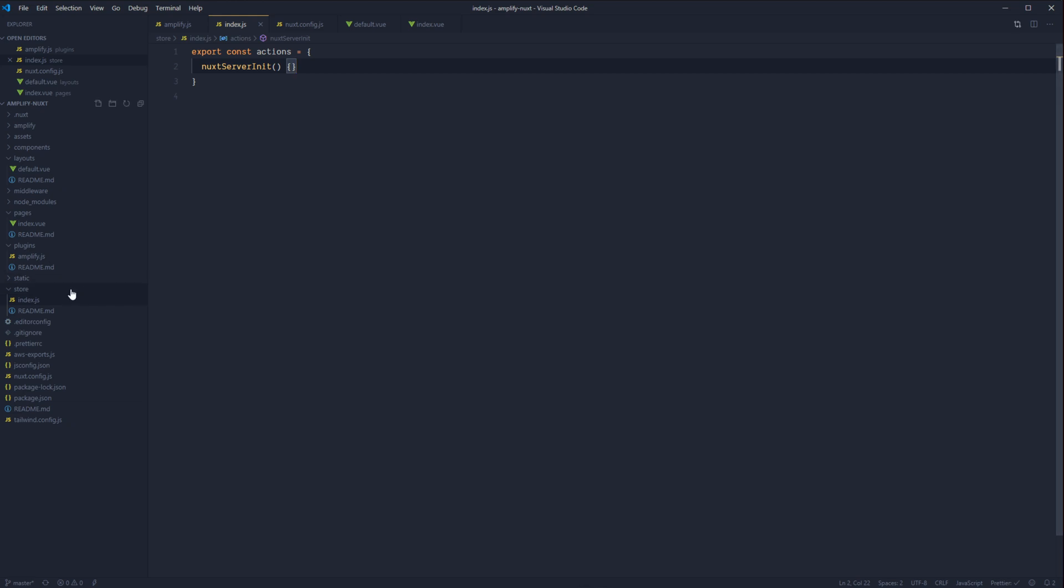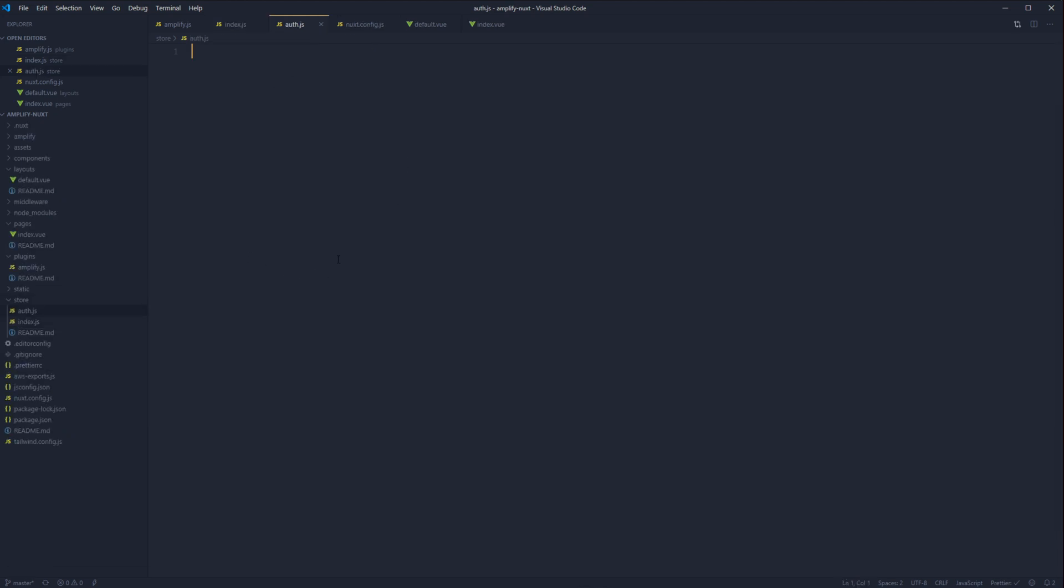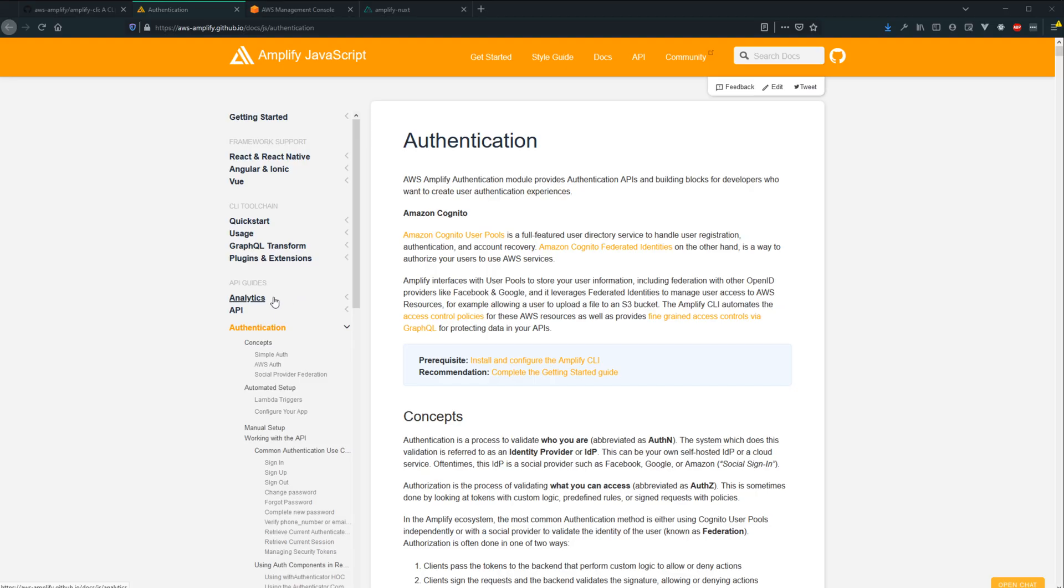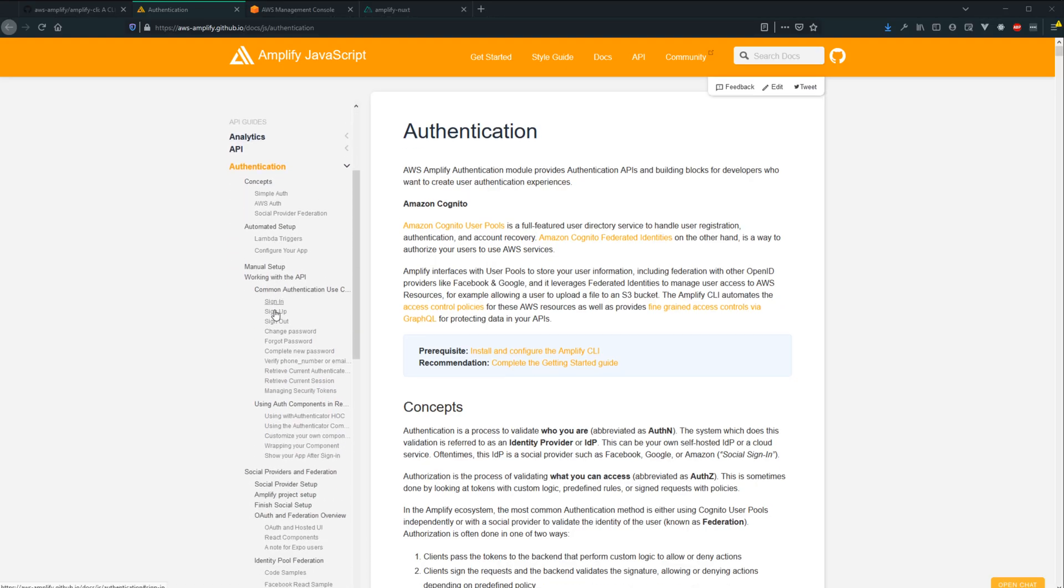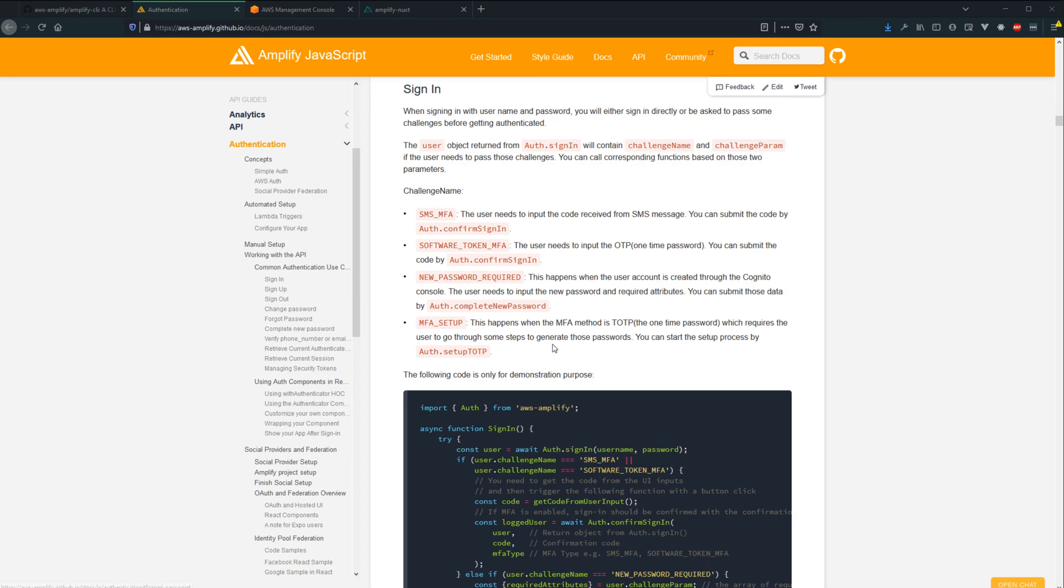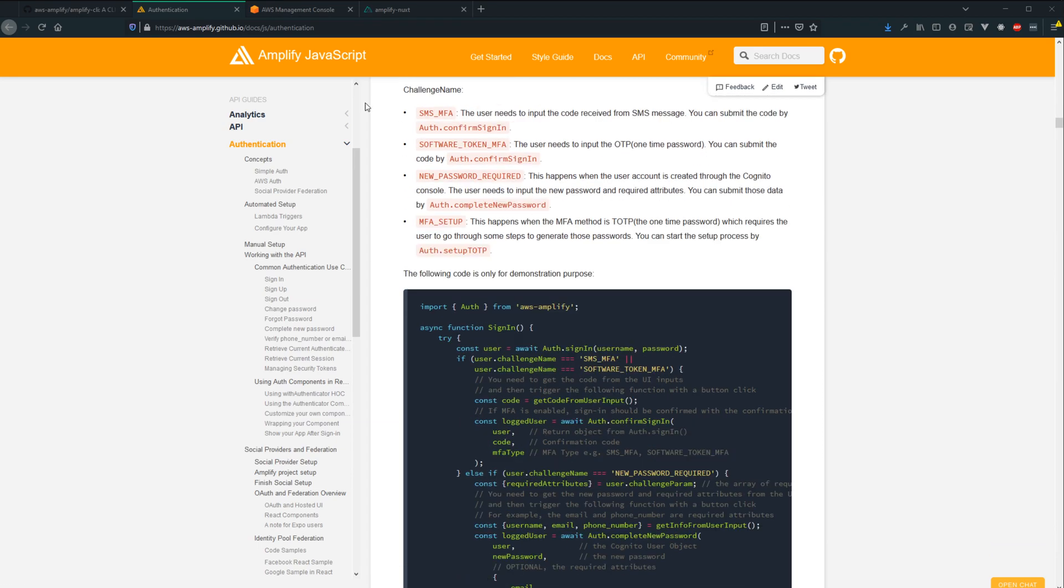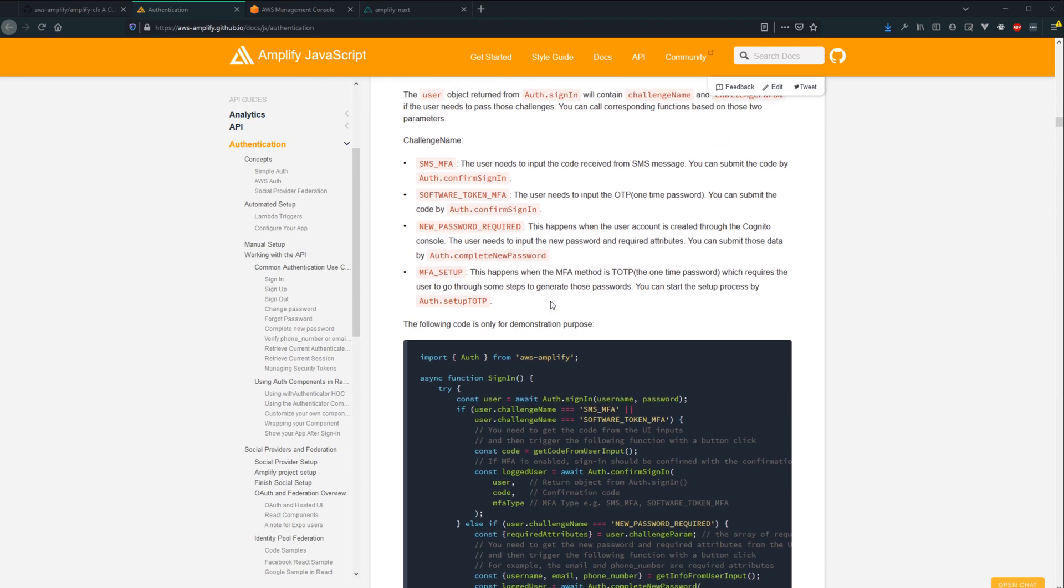And since we're going to be using the module structure, let's go ahead and create another new file called auth.js. And this is where the vast majority of our authentication actions are actually going to lie. As an FYI, Amplify does have the methods that we're about to use documented pretty well up on their JavaScript authentication documentation. And I'll have that link down in the description.